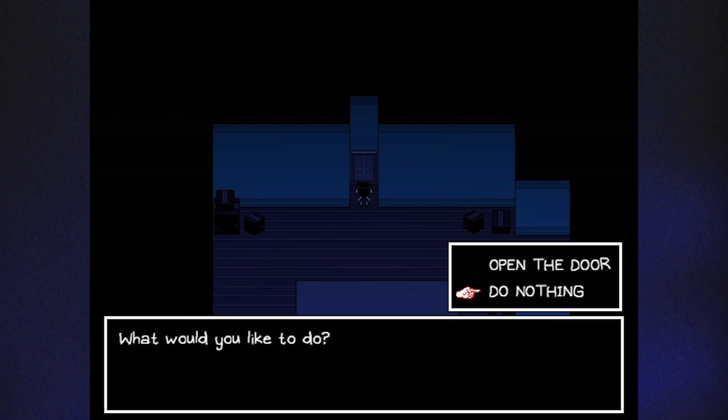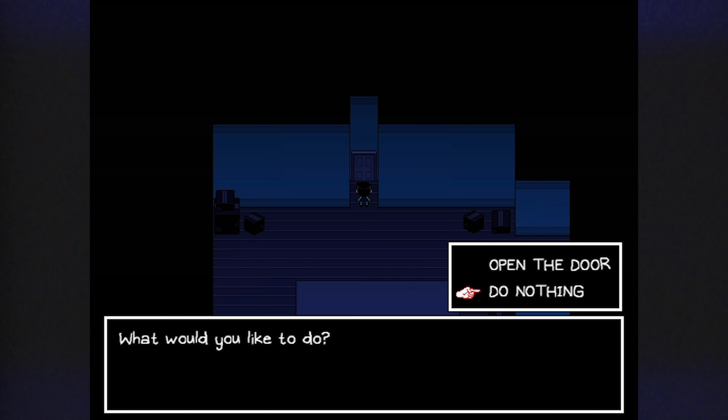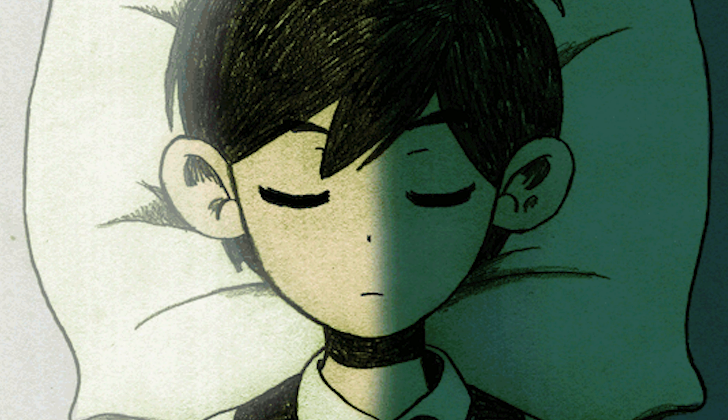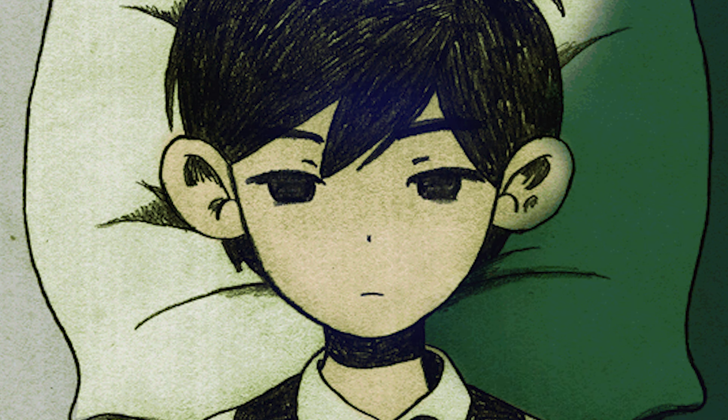The game often presents players with difficult decisions, forcing them to consider the consequences of their actions. This not only adds to the game's replayability, but also reinforces the idea that our choices have a real impact on our mental health and well-being.